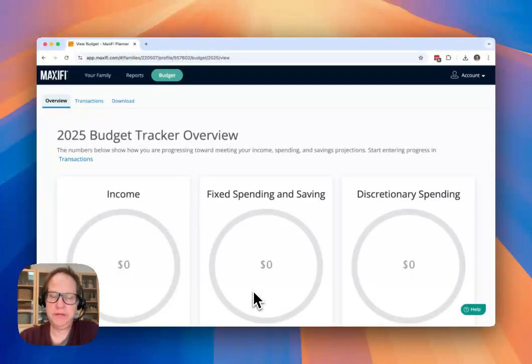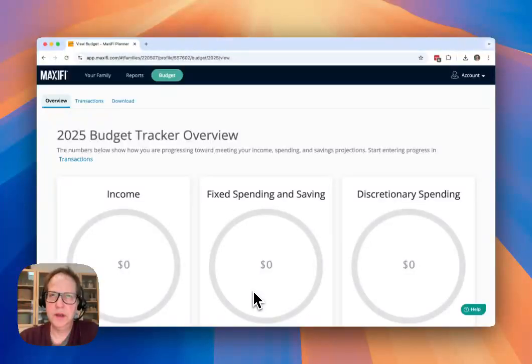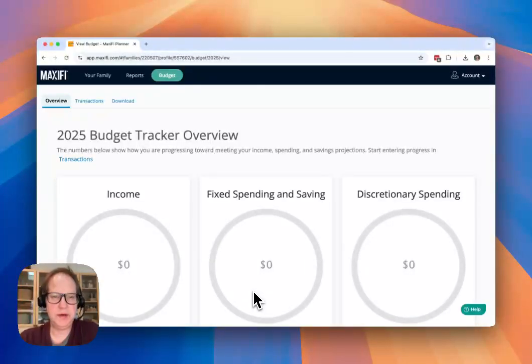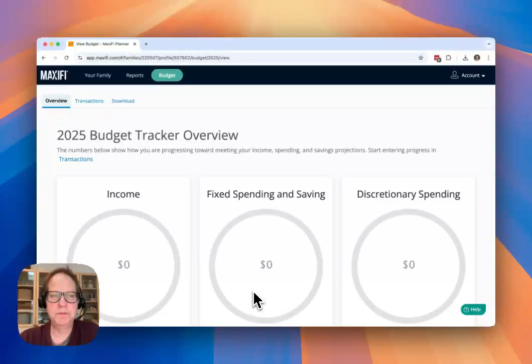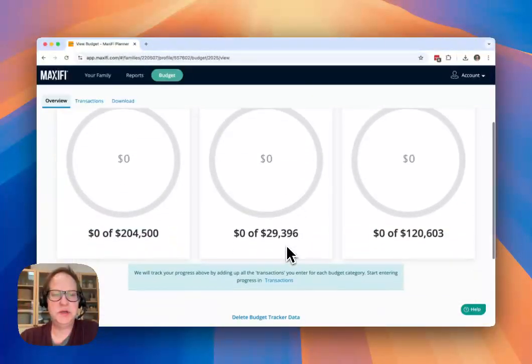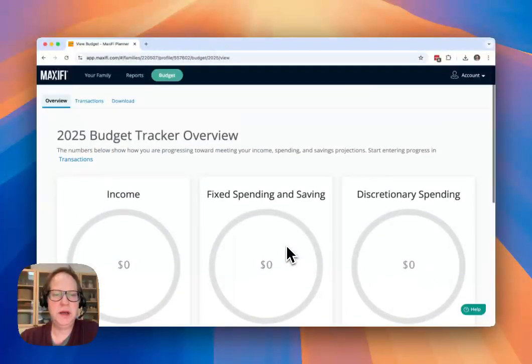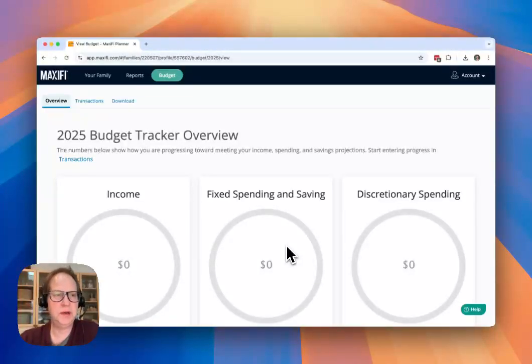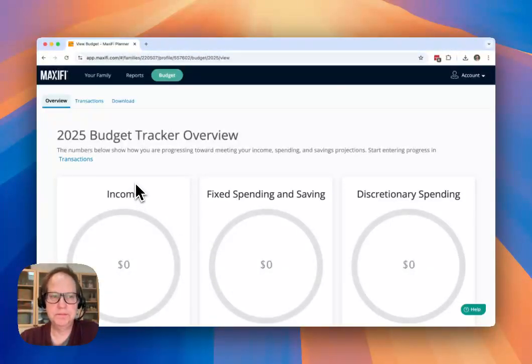If you haven't yet created your budget for the year, please take a look at my other video which talks about how to get started and create a budget. But this video starts with the fact that you have a budget and you've already allocated all your discretionary spending to different categories that you want to track.